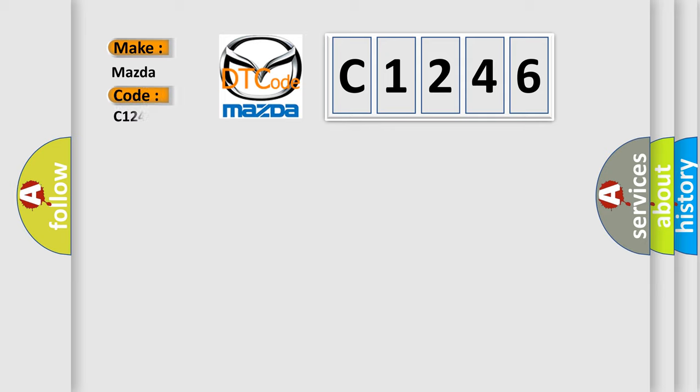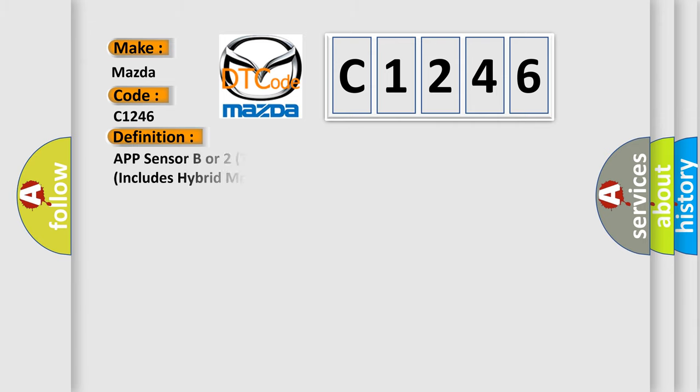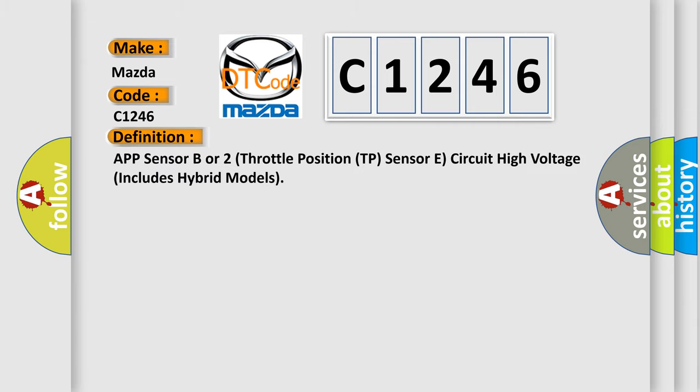So, what does the diagnostic trouble code C1246 interpret specifically for Mazda car manufacturers?